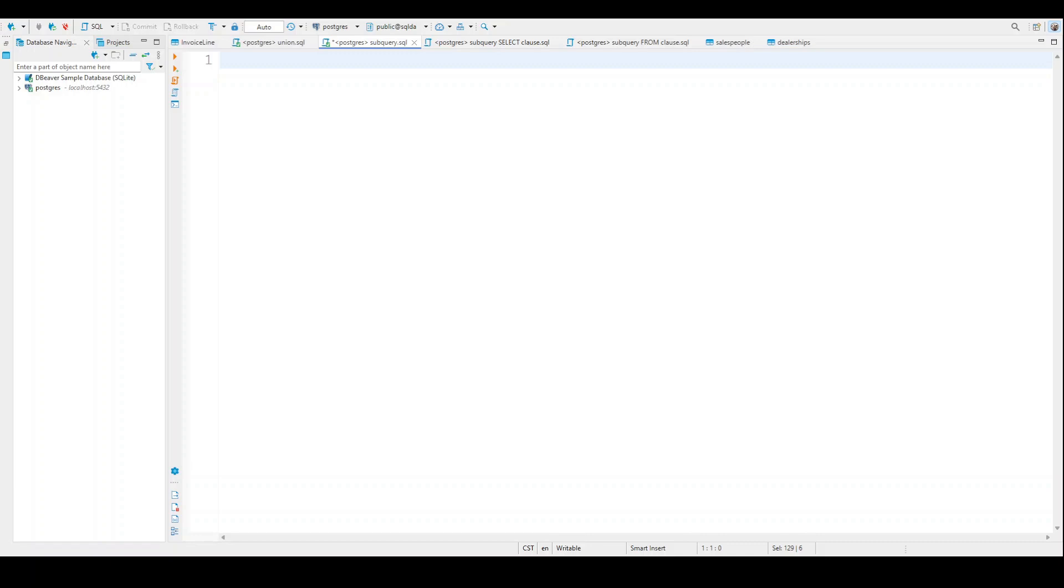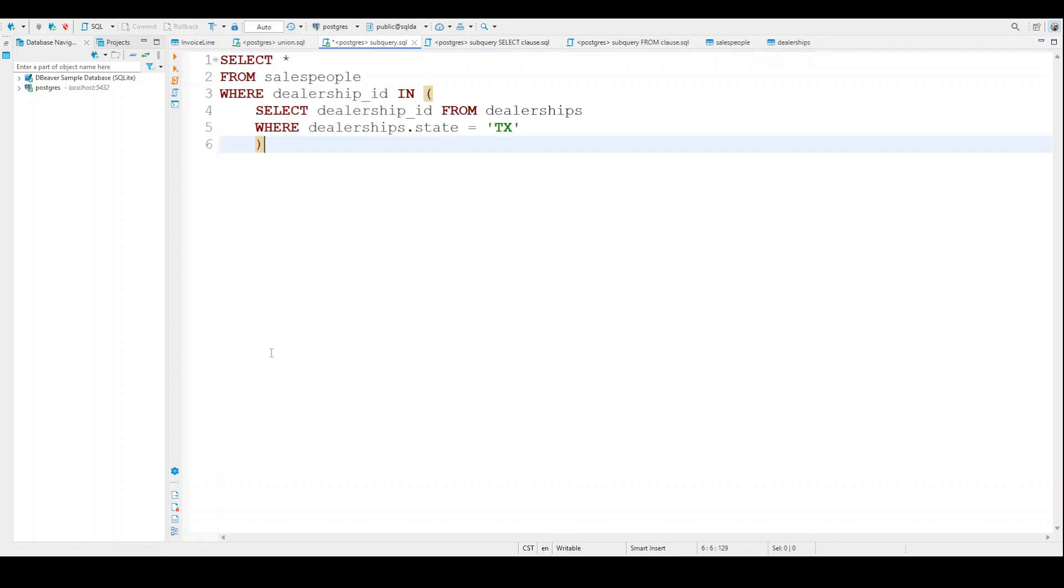And once I share this with you, I'm going to share with you the data we're going to be using. So we're going to talk about the code here in a second. But essentially what we're going to be doing here is we're going to be taking data from two different tables - the salespeople table and the dealership table.